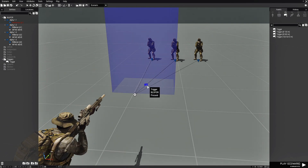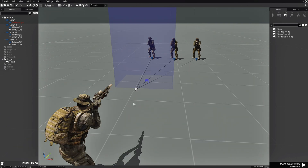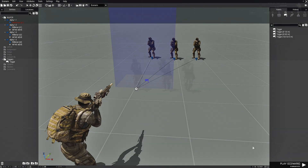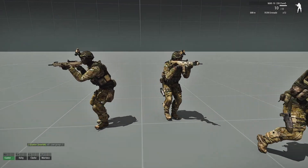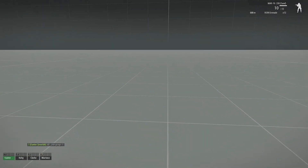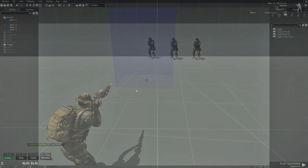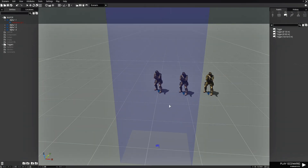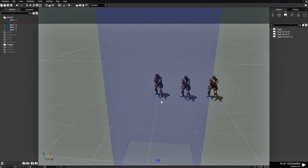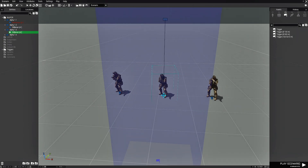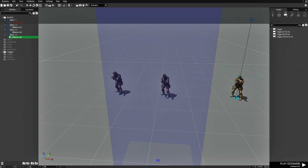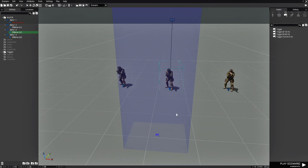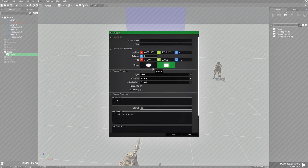You can enter the trigger yourself — provided it's on your side — and the AI will still join you, or they can go through the trigger and they will join you. So let's test this out. All right, so now we have three AI under our command. The second variation to this is to space these guys out and make this a circle.